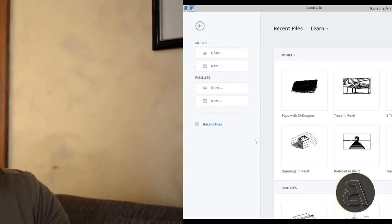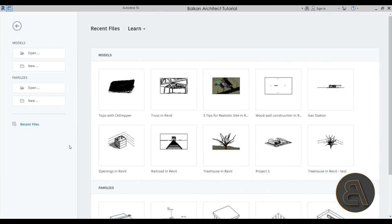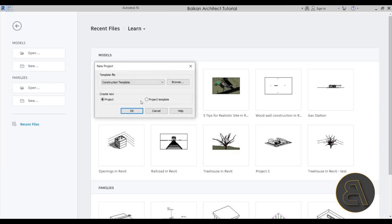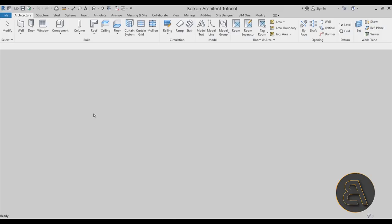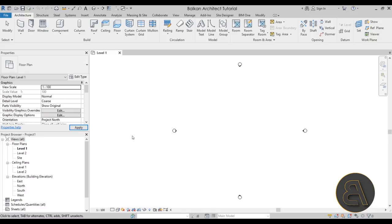Let's get started. Here we are in Revit and I'm going to start off a new model project — just click here — and I'm going to be using the architectural template. Let's open it up, and before we do anything let's load in the components we're going to be using for this construction.